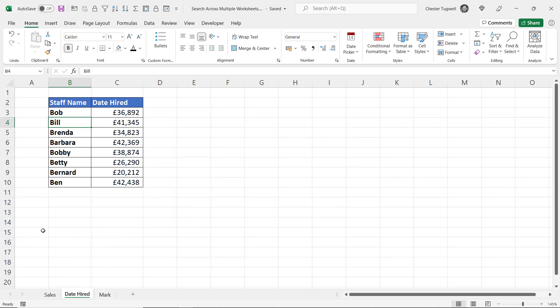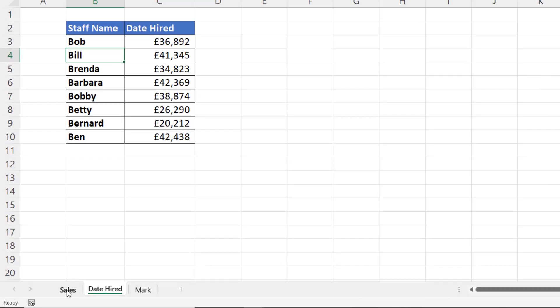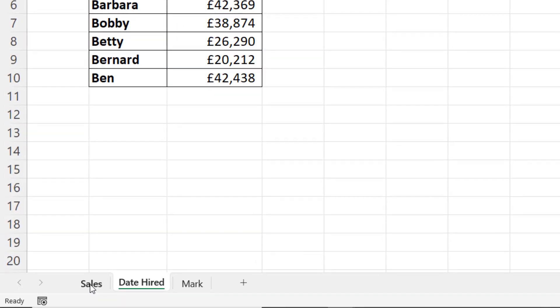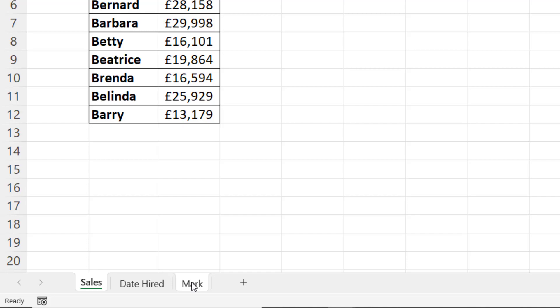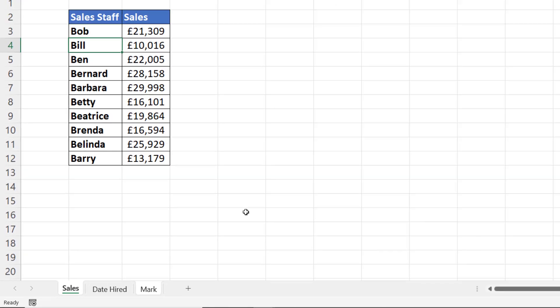What if I wanted to search for 'bill' across specified sheets, say the Sales and Mark sheets? What I would do is I would select those two sheets before I use the Find and Replace facility. Now to select two sheets, you can select the first one, then hold down Control and select the others.